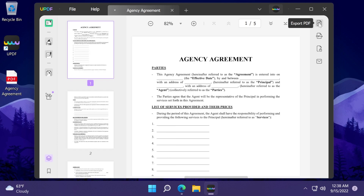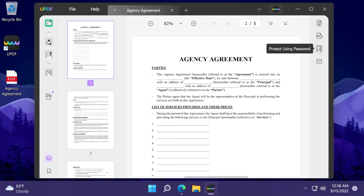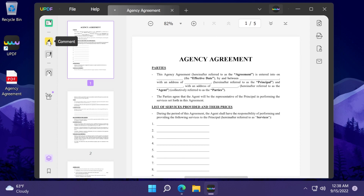On the right side we have export PDF, save as PDF, protect using password, and also send file by email.